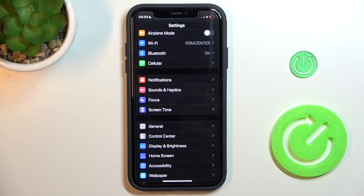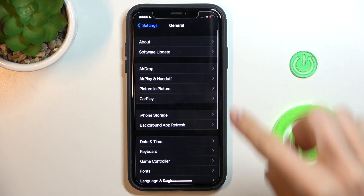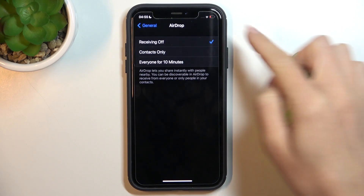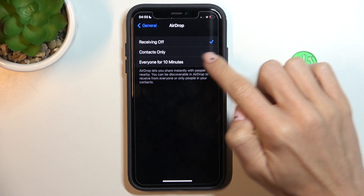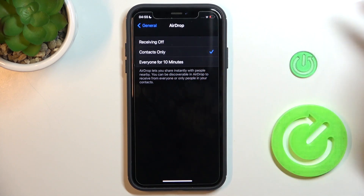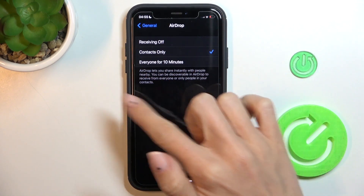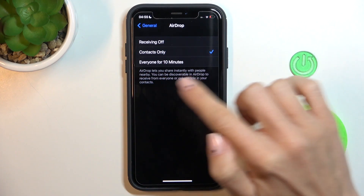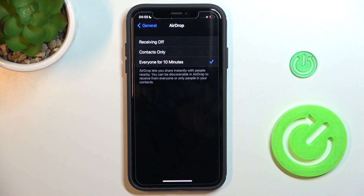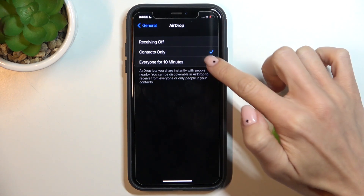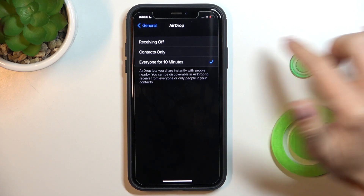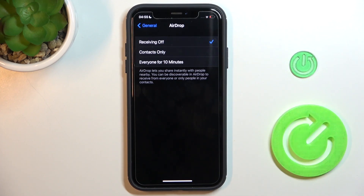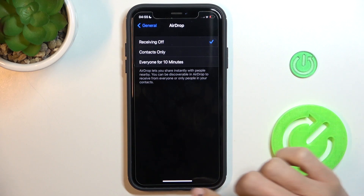First, open Settings, then find and select General and go to AirDrop. Here you can manage the receiving: you can activate receiving from Contacts Only, or you can allow everyone to send you AirDrops but for 10 minutes only. By tapping on a particular option, you can activate the one you want. Then, once you want to switch AirDrop off, just tap on Receiving Off and you will not be visible to any other device.